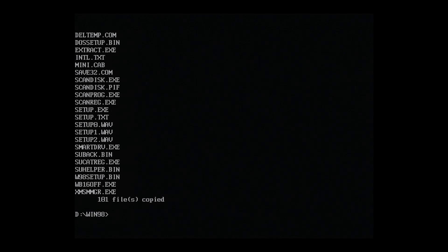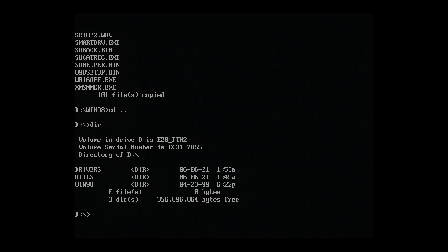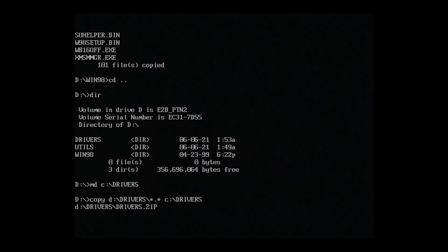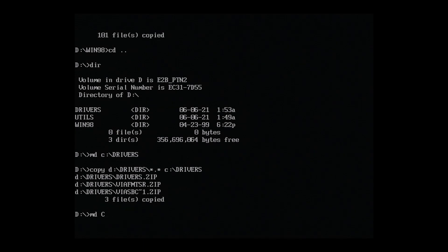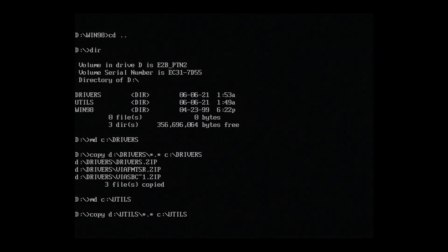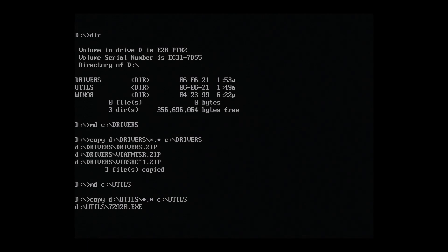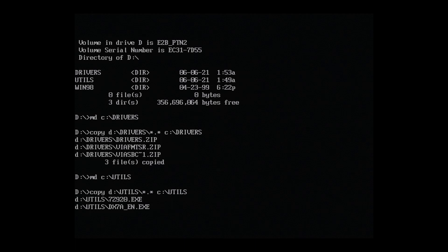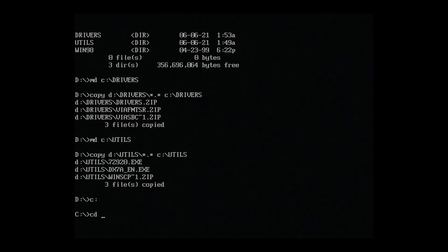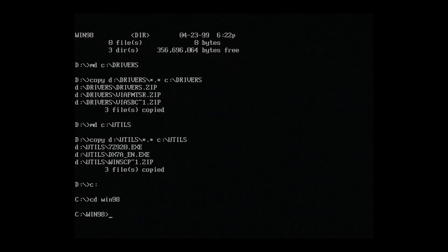Let's repeat the process for the drivers and utils folders. Now, with everything safely on our internal hard disk, we're ready to start the Windows 98 install process. Navigate to C, Win98, and run Setup.